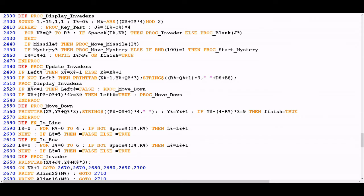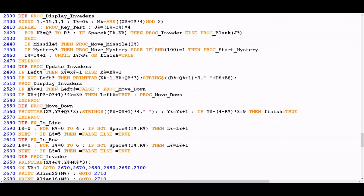Finally there's a check to see whether the mystery flying saucer is present — the one that sometimes flies across the top of the screen. All this does is check: is there a mystery flying saucer in flight? If there is, move it. If there isn't, it uses a random number function and essentially says: if there's no flying saucer, pull a random number, and if that number equals 1 then launch a flying saucer. That gives a certain degree of randomness — which is why the flying saucer doesn't appear at regular intervals.